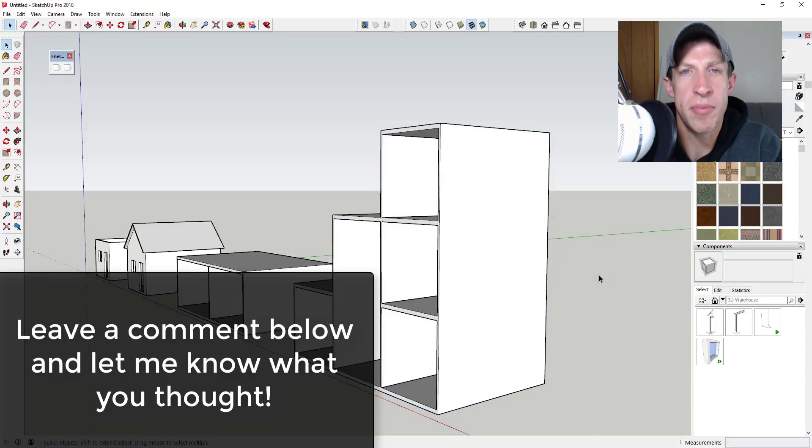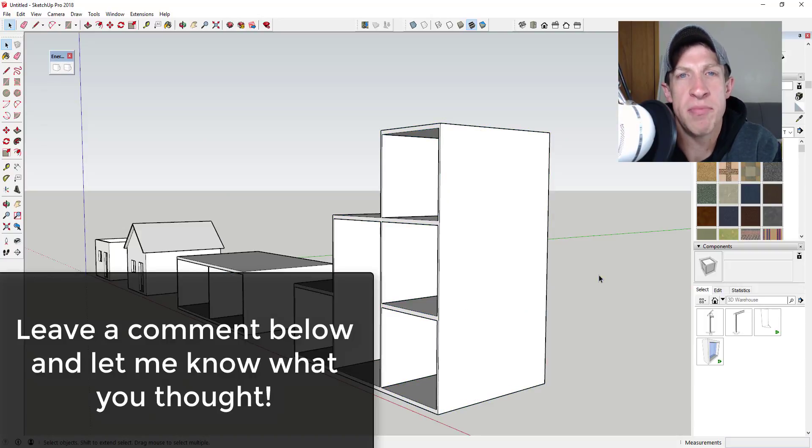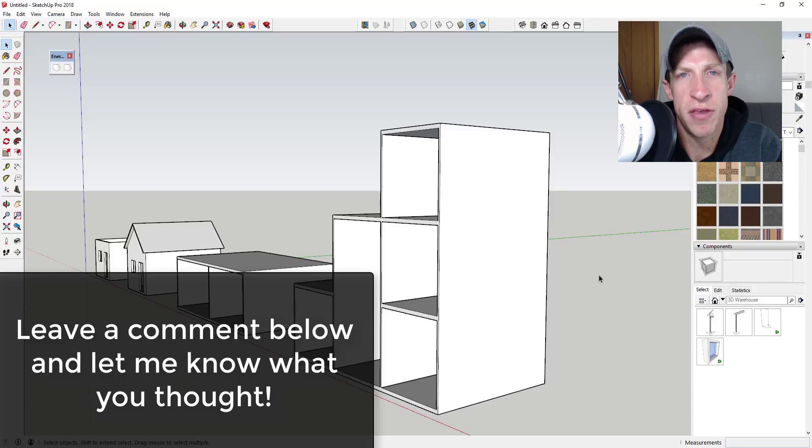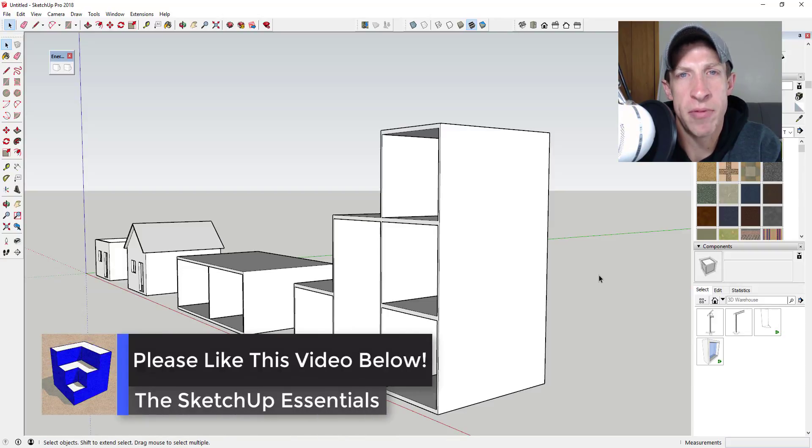Leave a comment below and let me know what you thought. How do you usually hide the seam lines in your models? Do you think it's worth the $15 in order to be able to do this quickly? I just love having that SketchUp conversation with you guys.